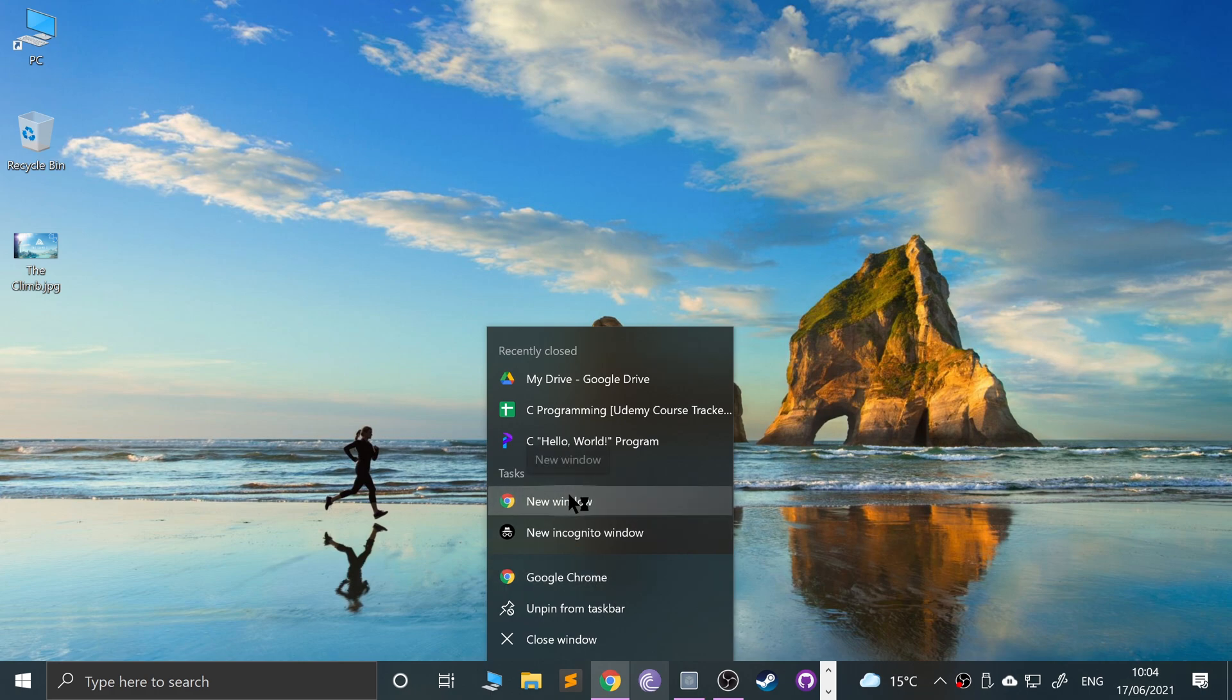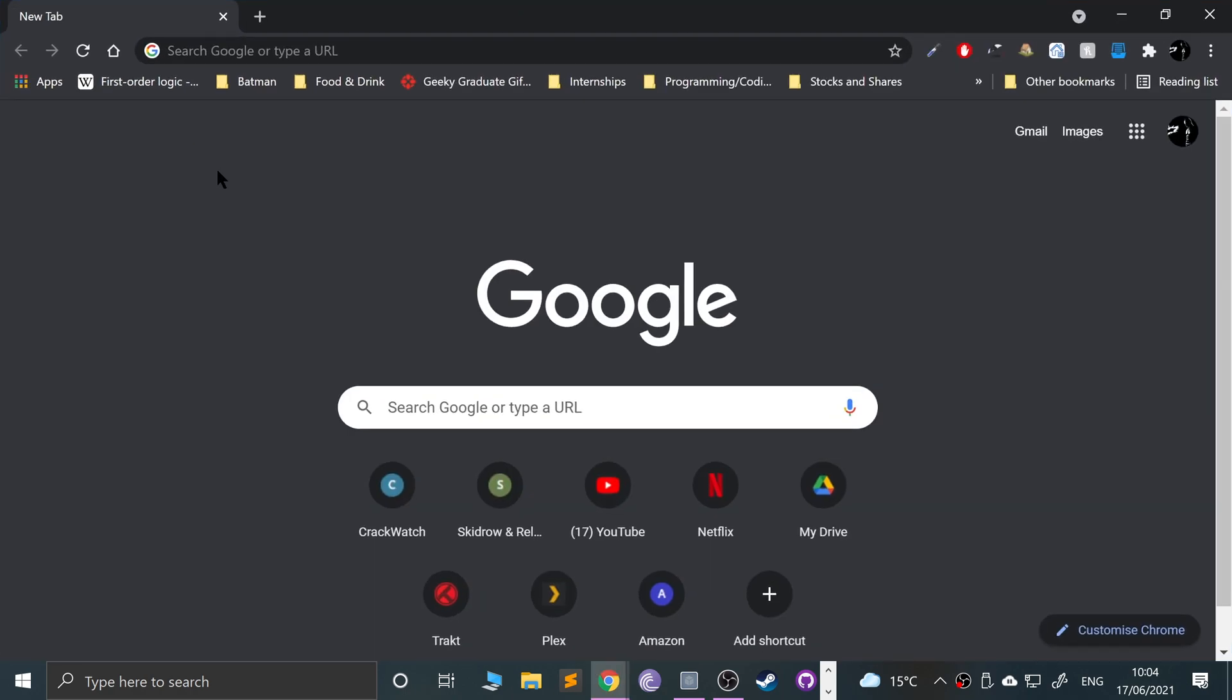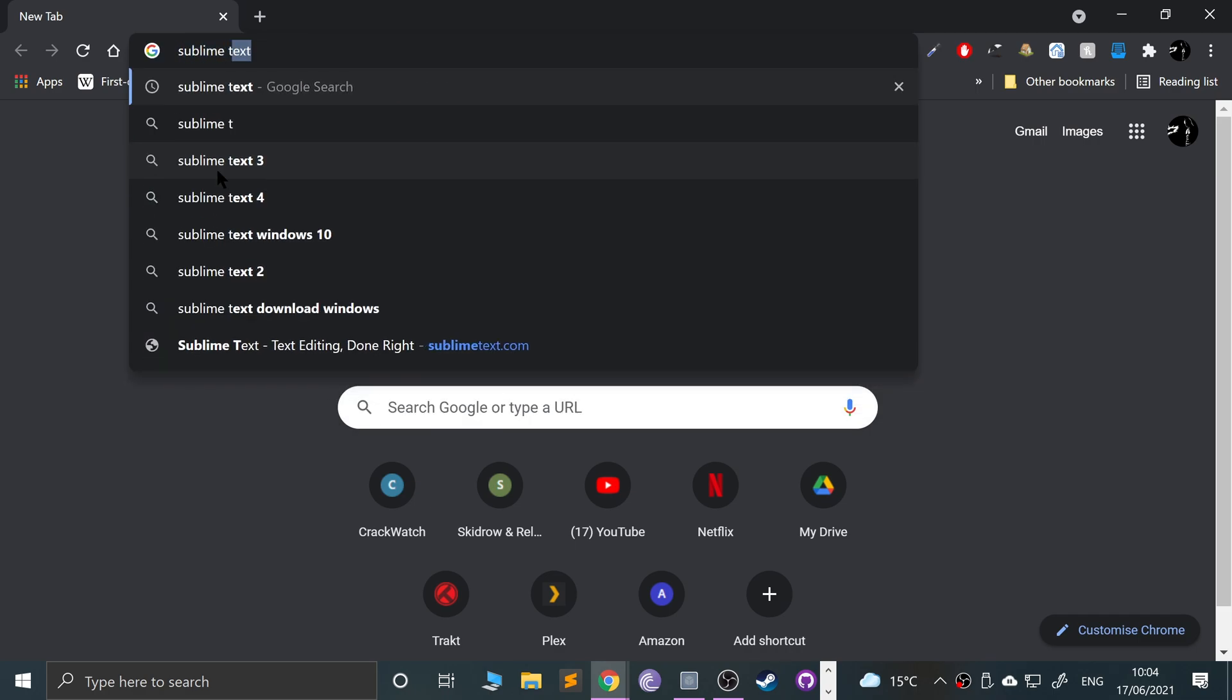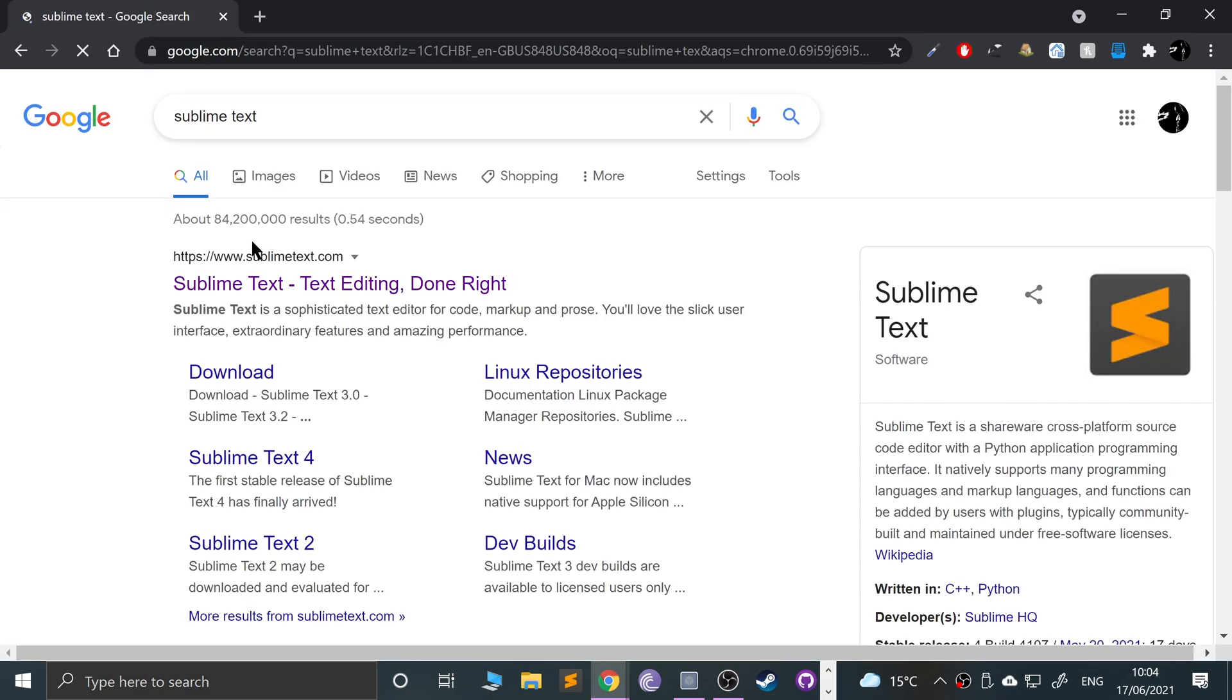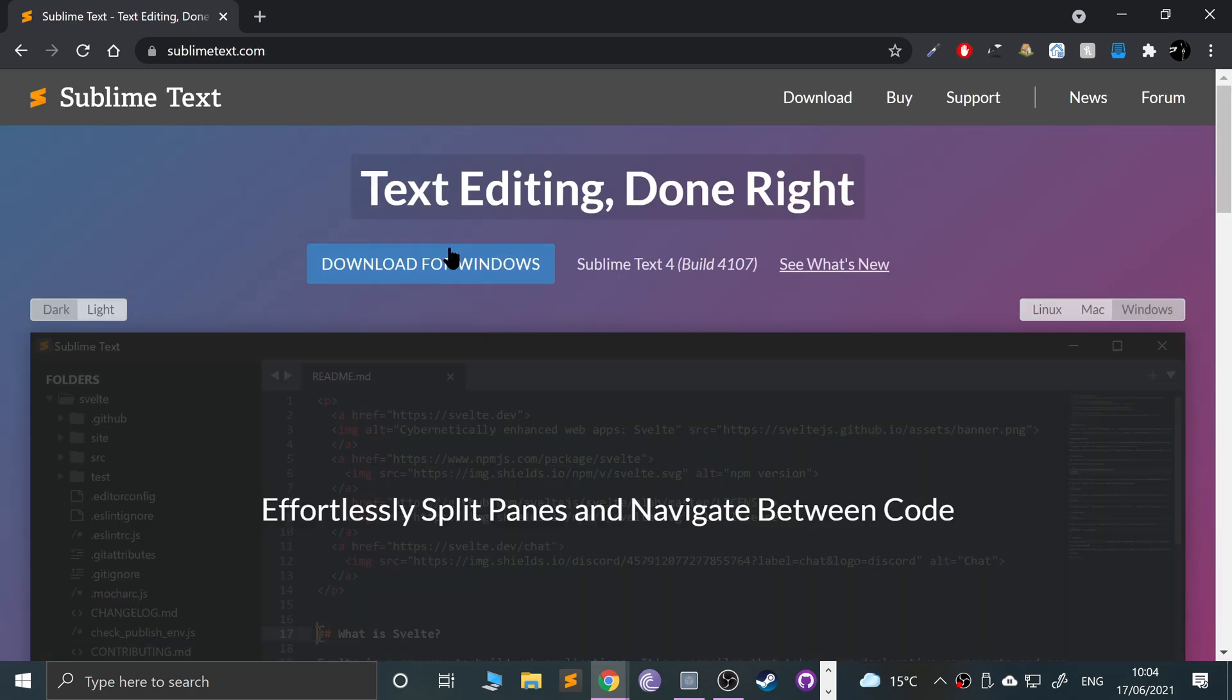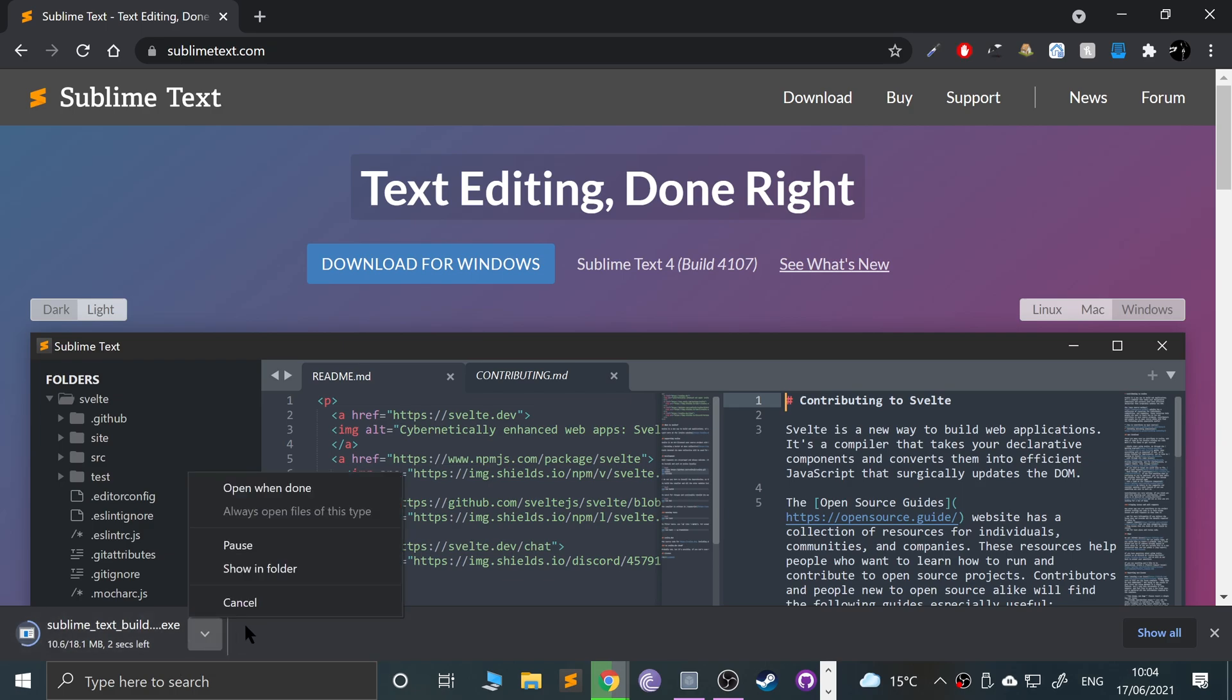If you just go to Sublime Text and go to the website, sublimetext.com, I'll provide a link in the description. Go to download and just open the exe and install it. It's really simple and this will give us a text editor.